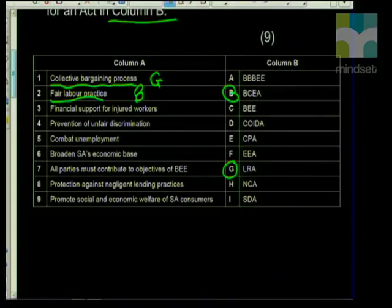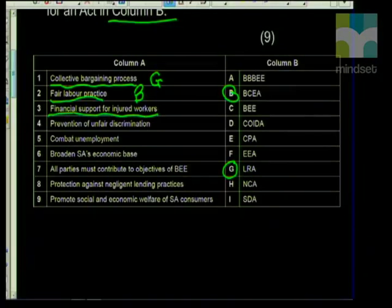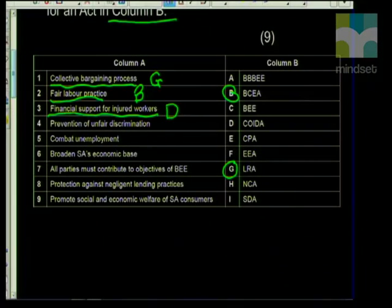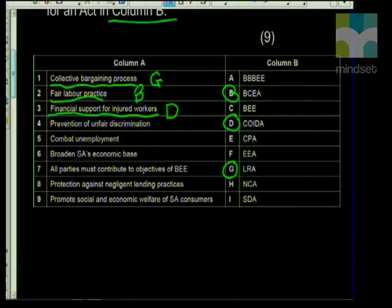The third statement is 'financial support for injured workers.' Injured workers obviously require time off and have financial implications. For injured workers, the answer will be D — Compensation for Occupational Injuries and Diseases Act. Remember, this is compensation, so there will be a monetary value to different types of injuries. You should also be familiar with the different monetary values of the different types of injuries, as the compensation depends on the type of injury.